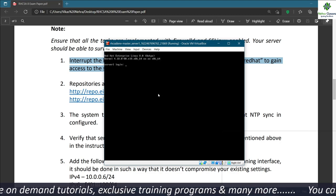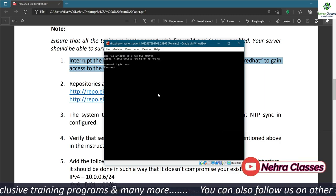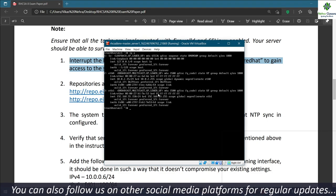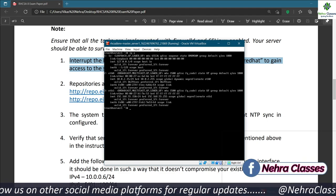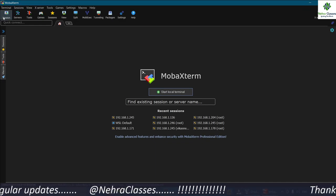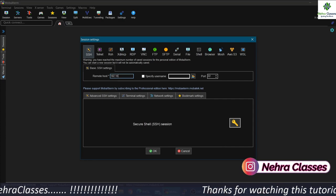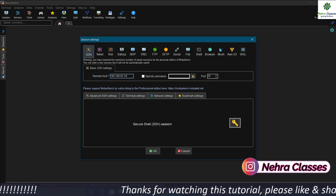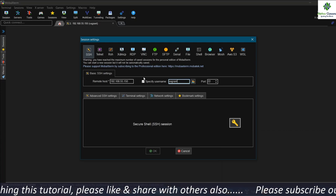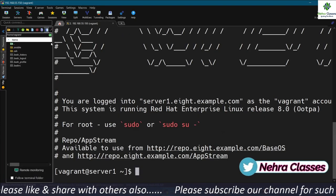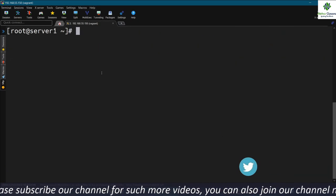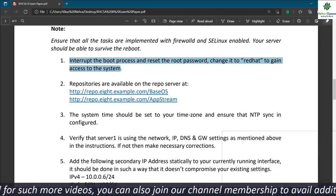Now we are in the root user account. I'm going to log in from MobaXterm because it provides a better view while firing commands. The IP address for this machine is 192.168.55.150. I'll mention the username as 'vagrant' and then switch to the root user account using the sudo su command. We have completed the first question.